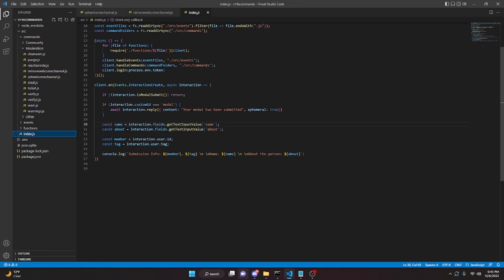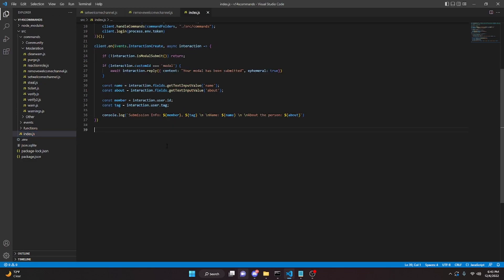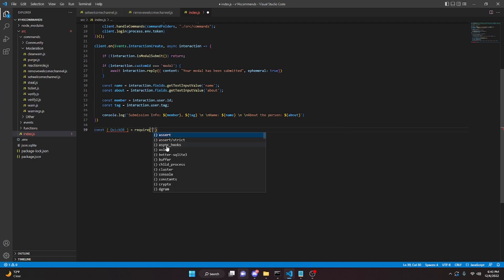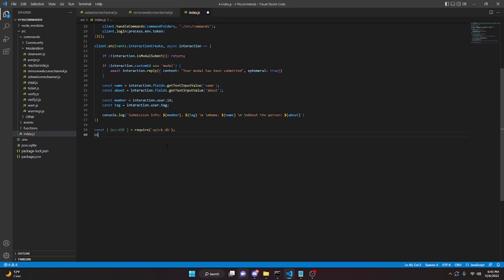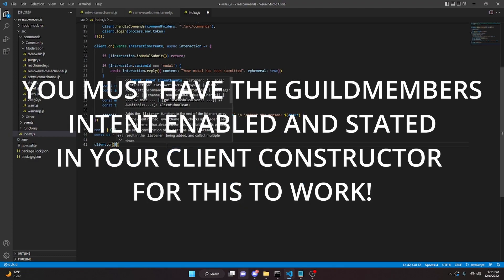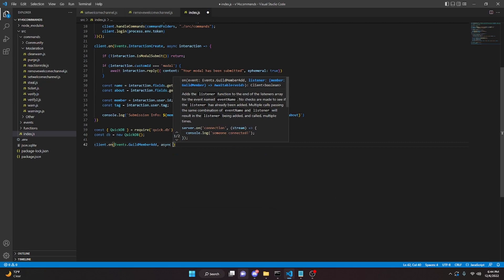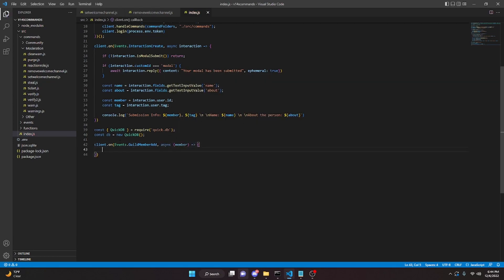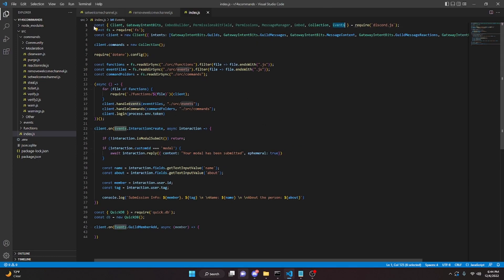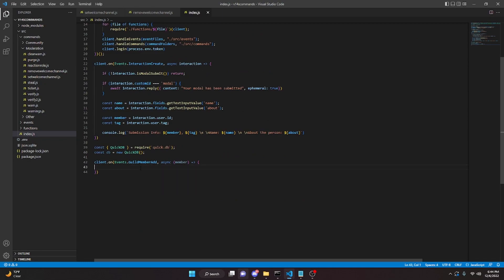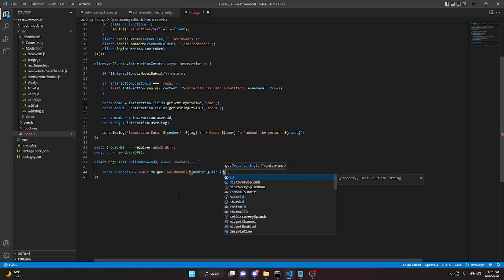Now go into index.js — we're going to create a client.on event that recognizes when someone joins the server. Add const QuickDB = require('quick.db') and const db = new QuickDB(). Also make sure Events is imported from discord.js if it isn't already — just add a comma and Events. Then do client.on(Events.GuildMemberAdd, async member => {}). Inside, get the channel ID: const channelId = await db.get('welcomeChannel_' + member.guild.id).